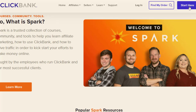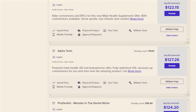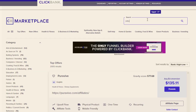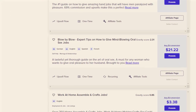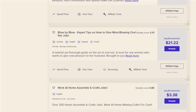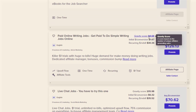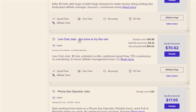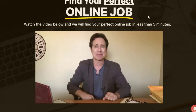You can use ClickBank for today's video. Simply sign up, go to the marketplace, and choose the products you want. We'll search for 'jobs' in the search bar. We want to use the one with the most gravity and the best conversion to make us money. We're going to use the 'Live Chat Jobs' offer, which has a gravity of 205.